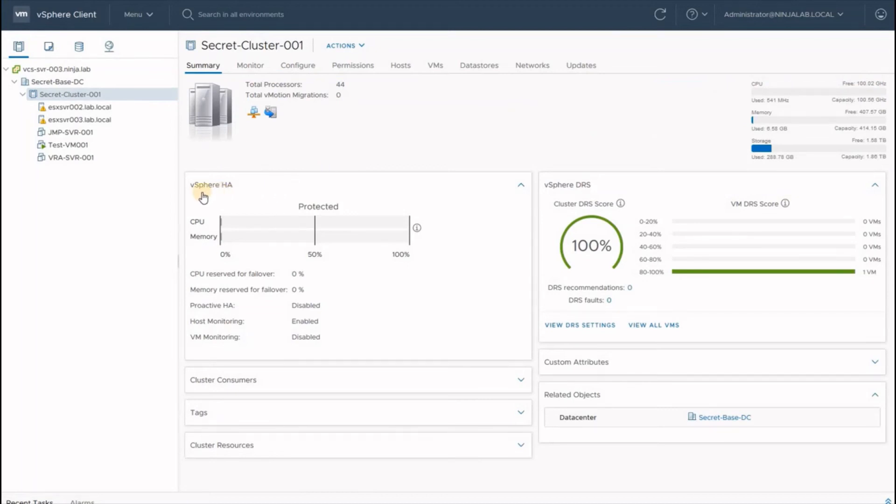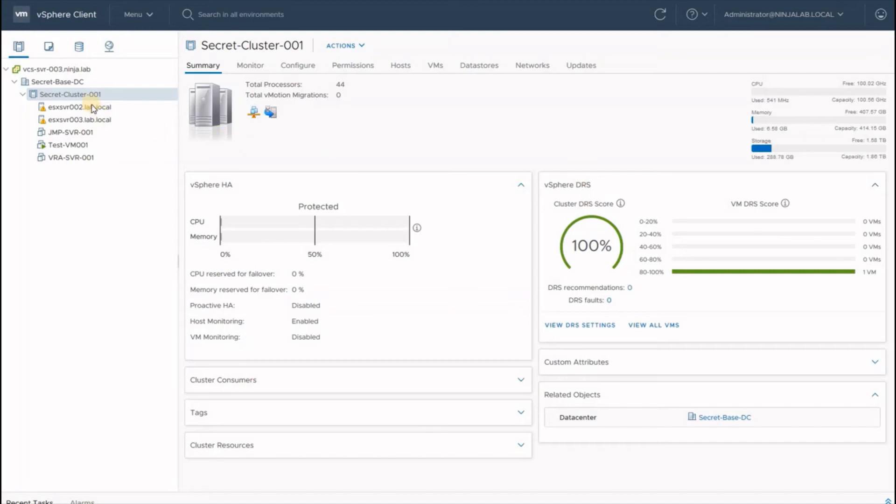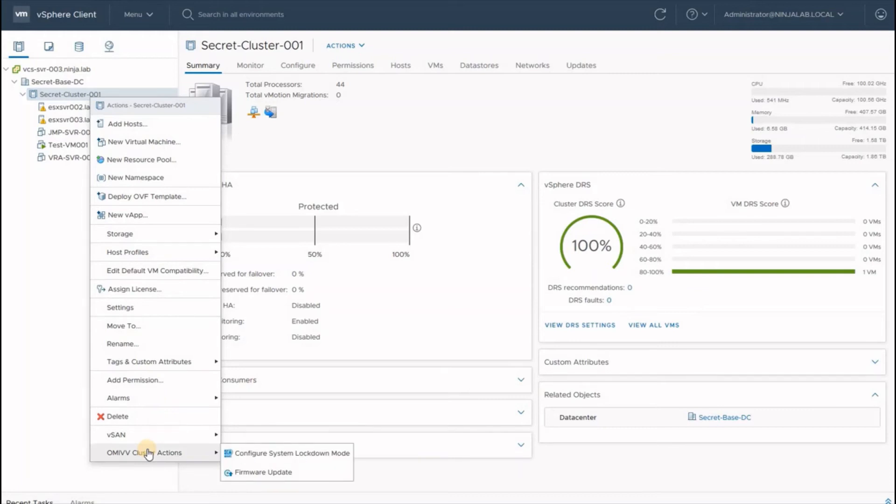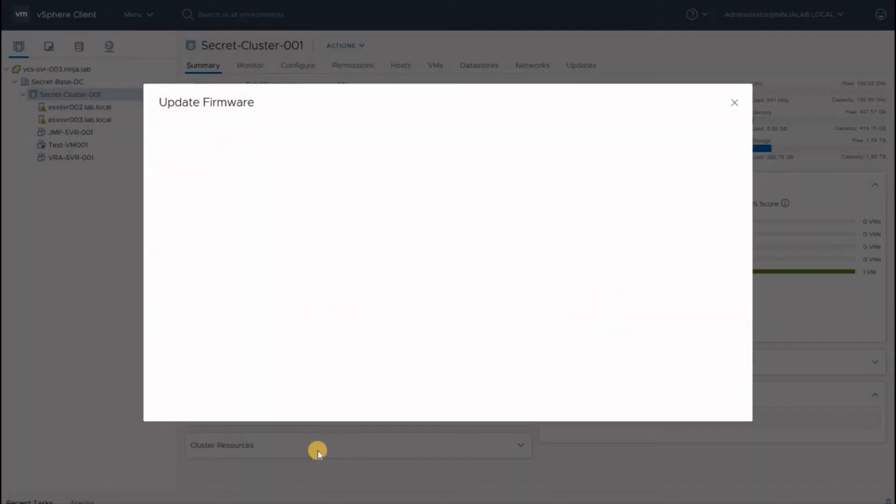On our cluster level, we have vSphere HA and vSphere DRS both enabled before we can begin the deployment of firmware using the OMIVV tasks. If we right-click our cluster, we have a new option of performing OMIVV cluster actions, including the firmware update.